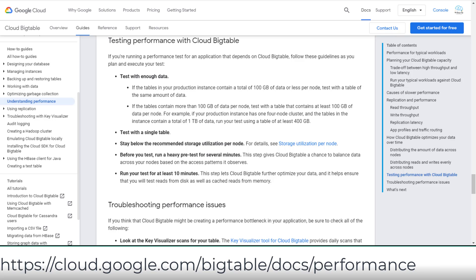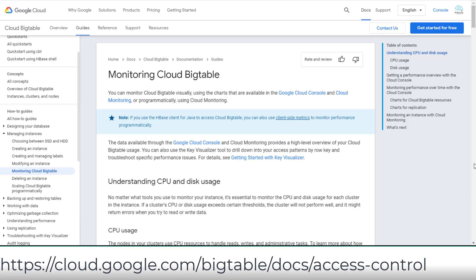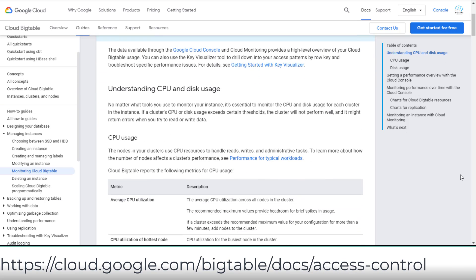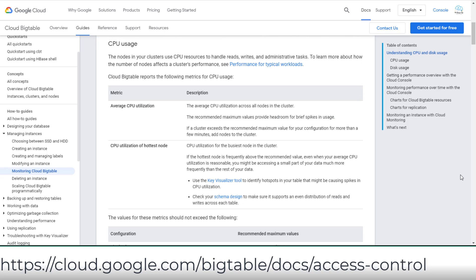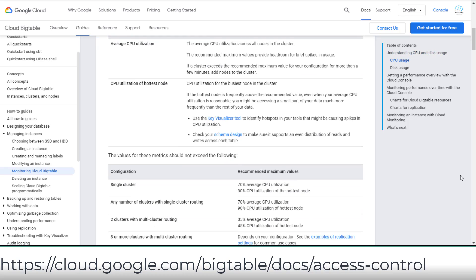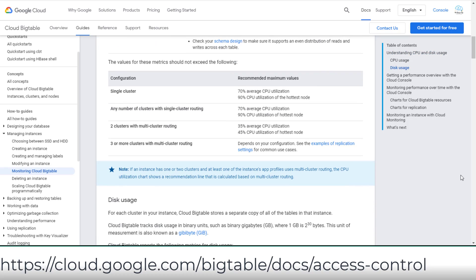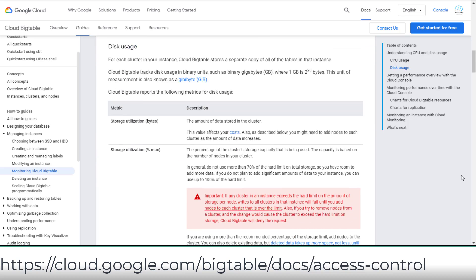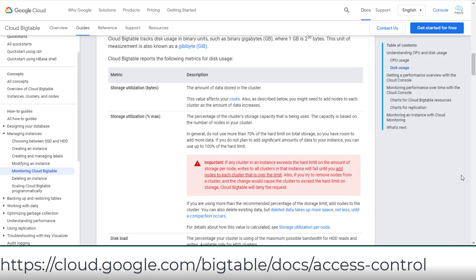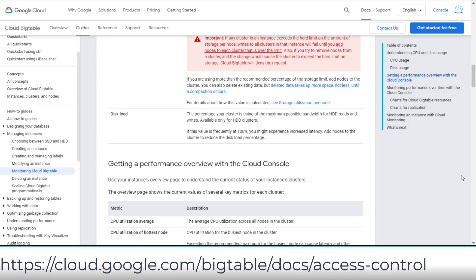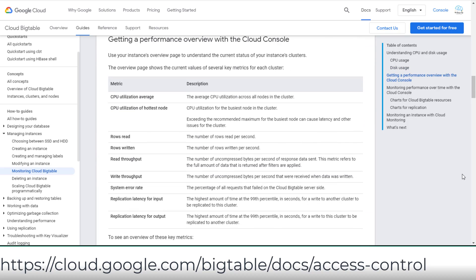You should also be familiar with how to get a performance overview using the Cloud Console, such as monitoring CPU utilization, storage utilization, latency, and read/write replication operations.